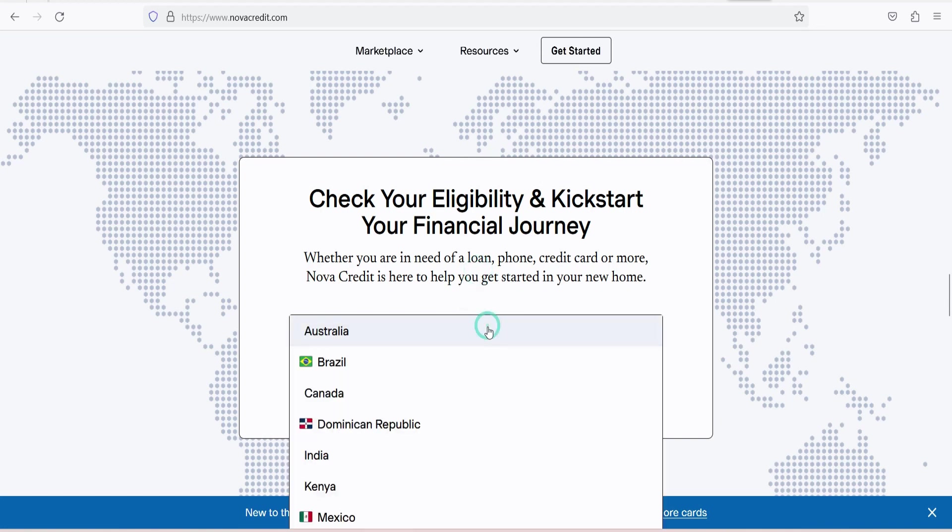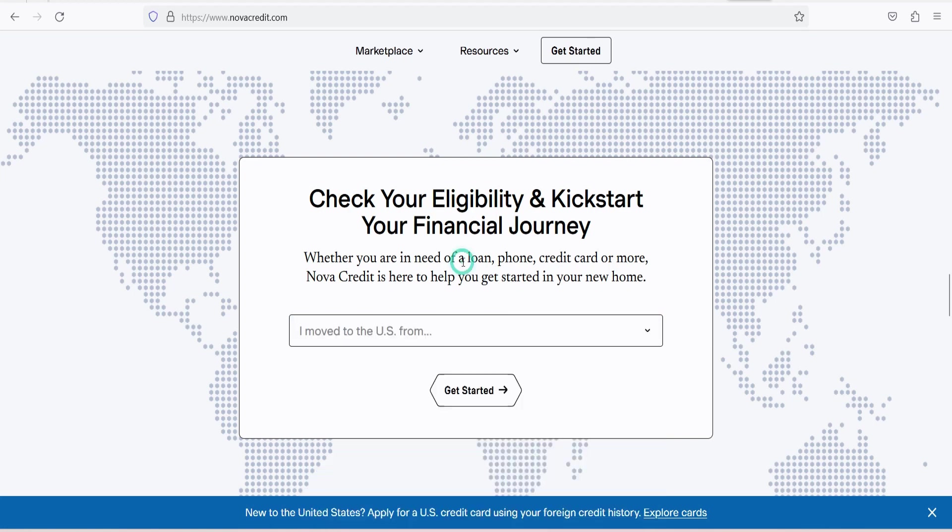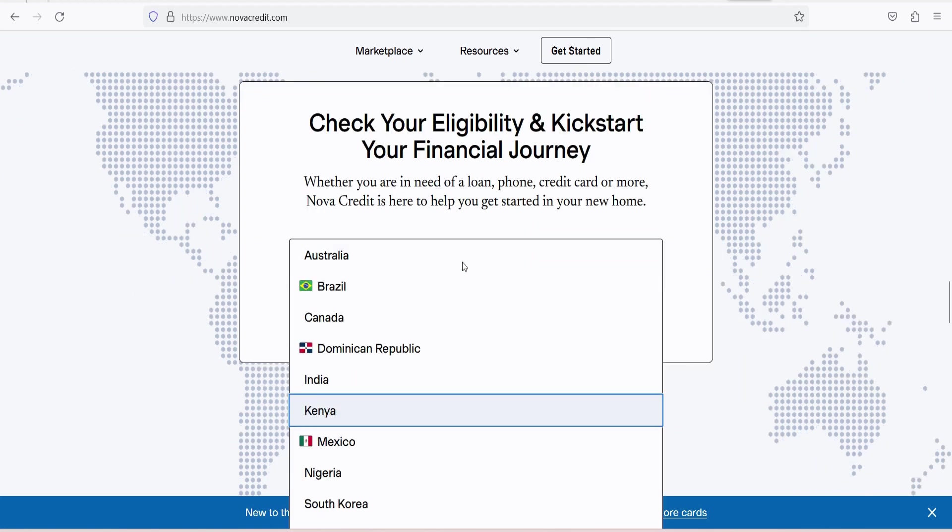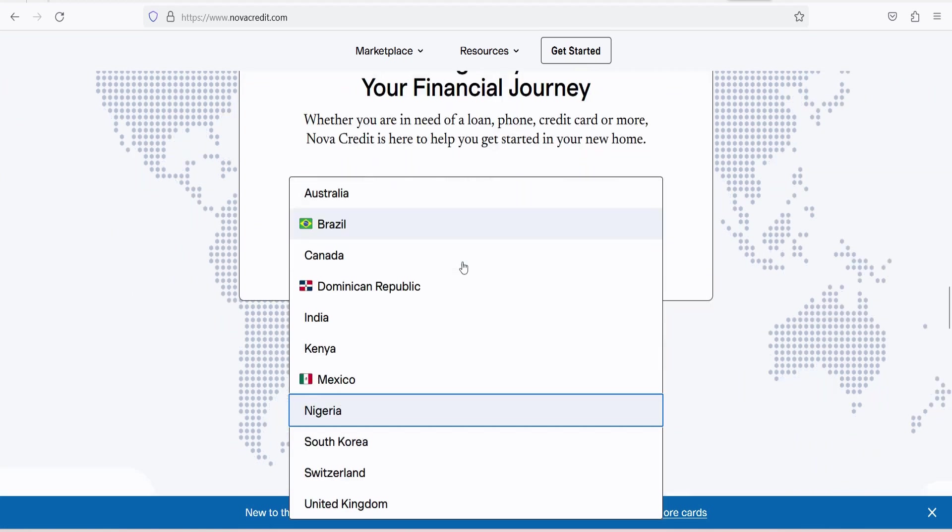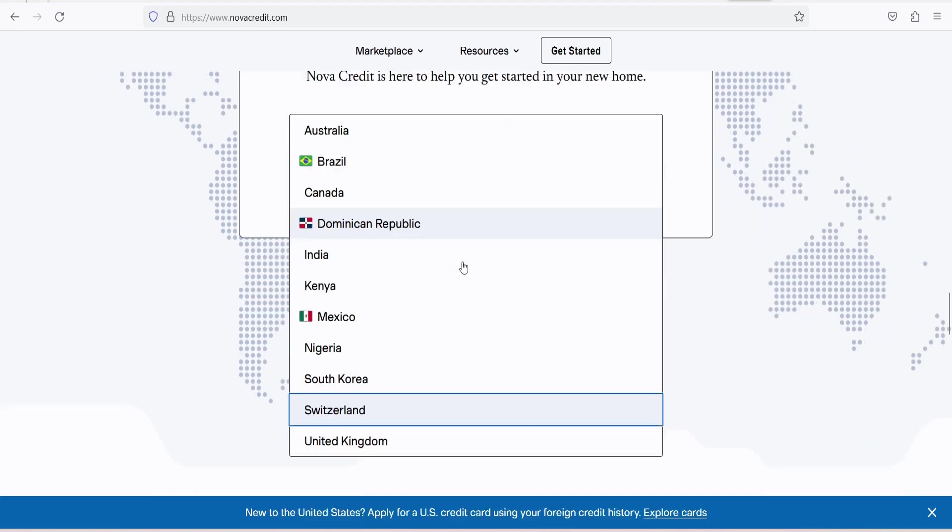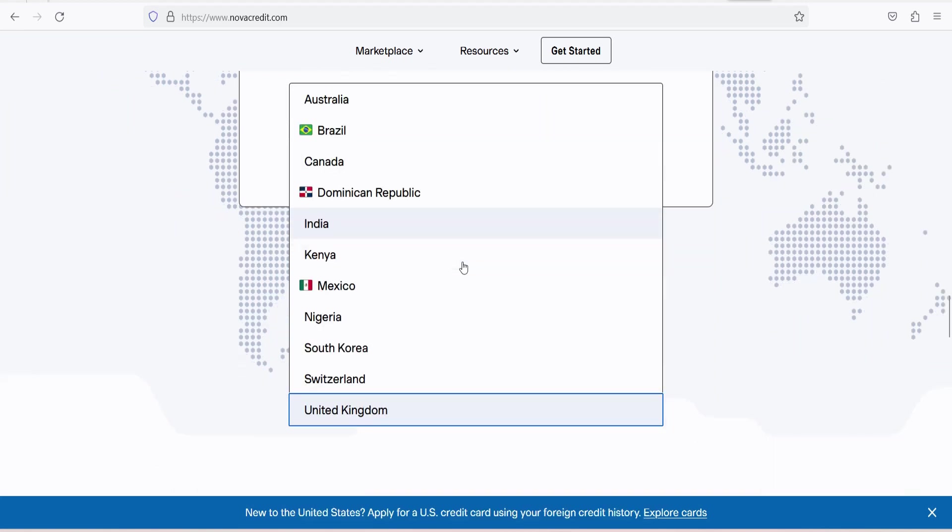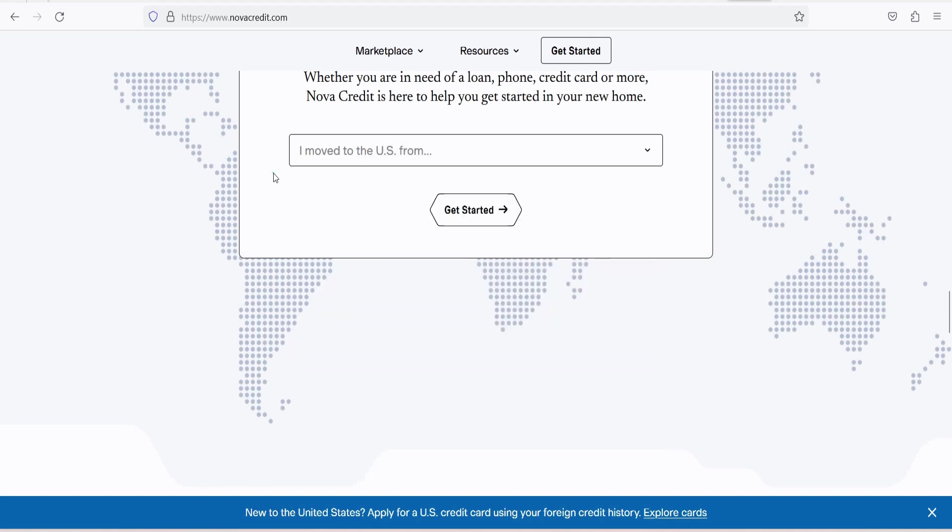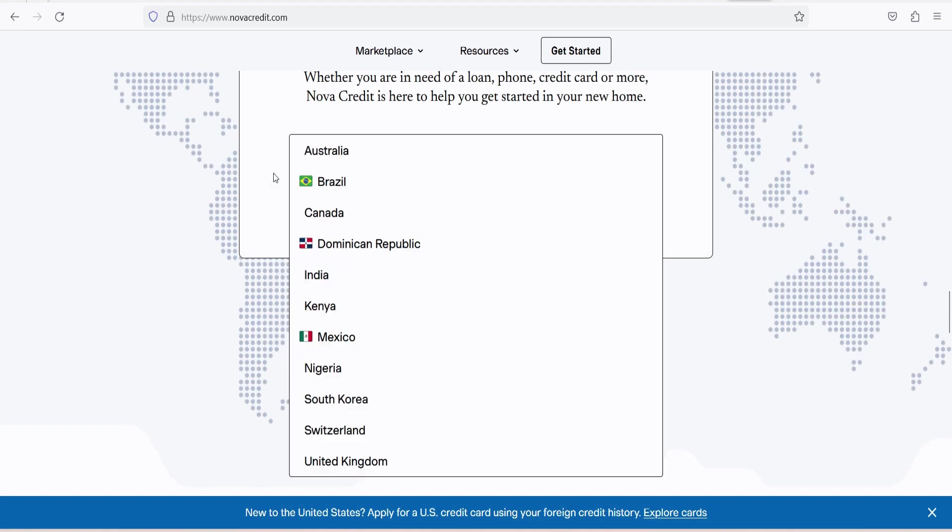5. Access to U.S. credit services. With their international credit history integrated into the U.S. system, applicants can now use their foreign credit history to apply for loans, credit cards, or rental agreements in the United States. This helps newcomers to the country access essential financial services.